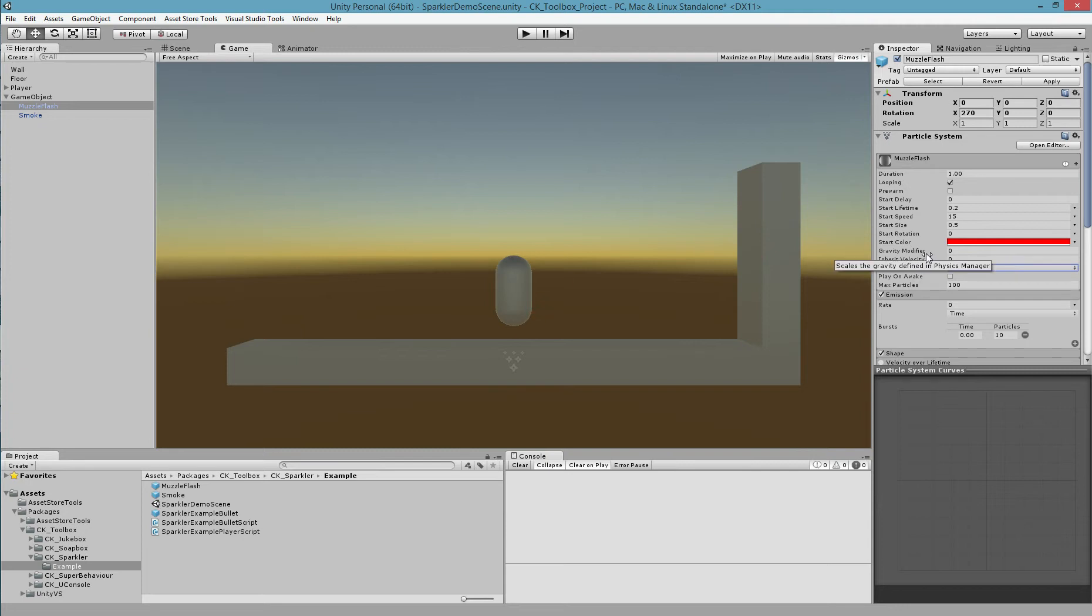This was just a short overview of the Sparkler in its current state. You can find Sparkler on the Unity Asset Store. There's a link in the description below, as well as links to our other plugins.